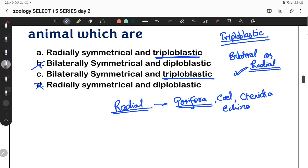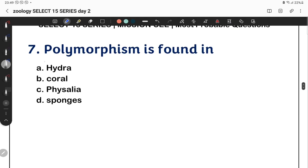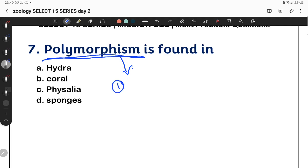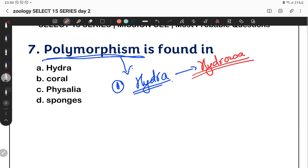So the answer is radial symmetry and diploblastic. This is the logic of radial symmetry and diploblastic for coelenterates. Next: polymorphism is found in — generally polymorphism is found in the first class of coelentrates. The Hydra-specific family class is called Hydrozoa.